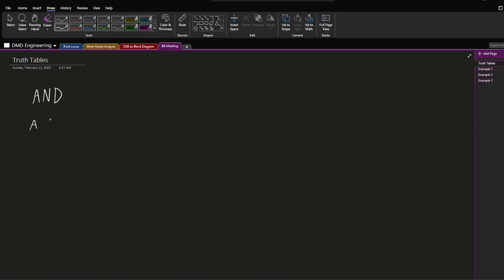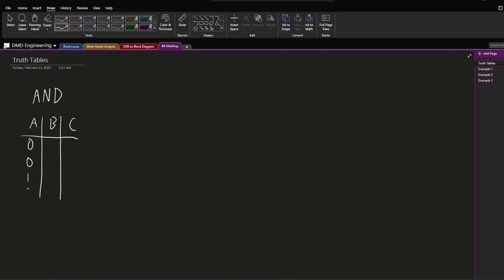We'll say we have inputs A and B, and output C, and we'll just draw this truth table. We have 0, 0, 1, and 1 for A, and 0, 1, 0, 1 for B. So 0 AND 0 is 0, 0 AND 1 is 0, 1 AND 0 is 0, and then 1 AND 1 is 1. With the AND gate, the only way we can get 1 is if both of our inputs are 1.